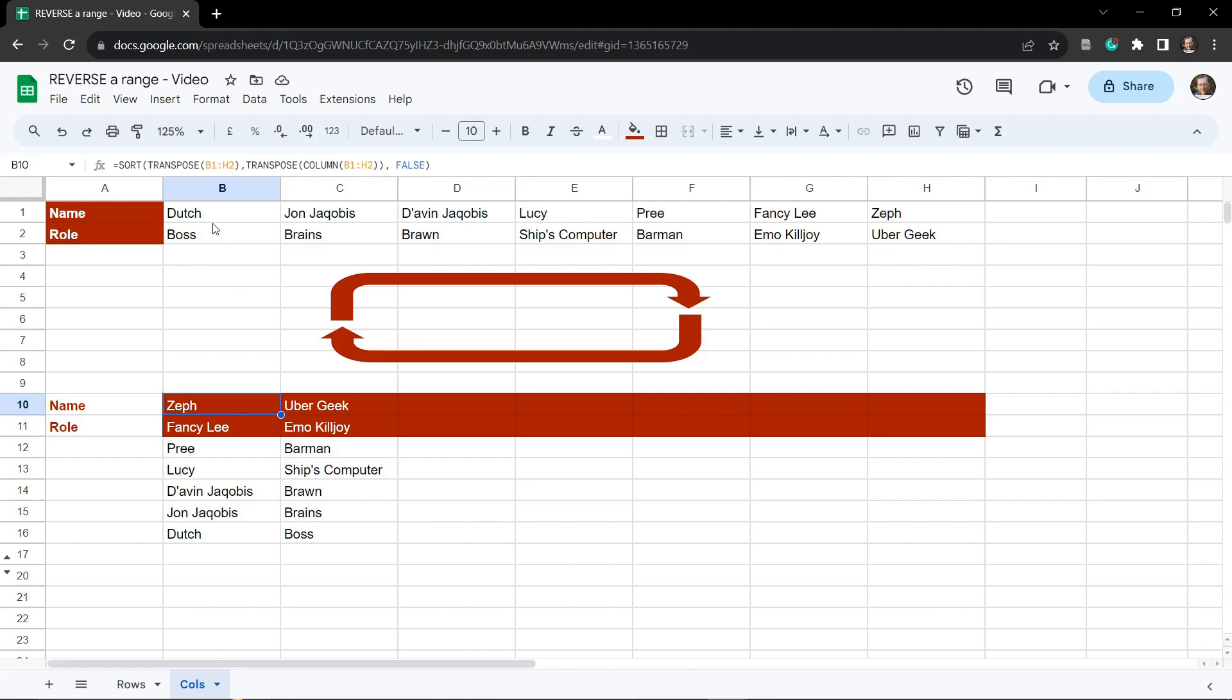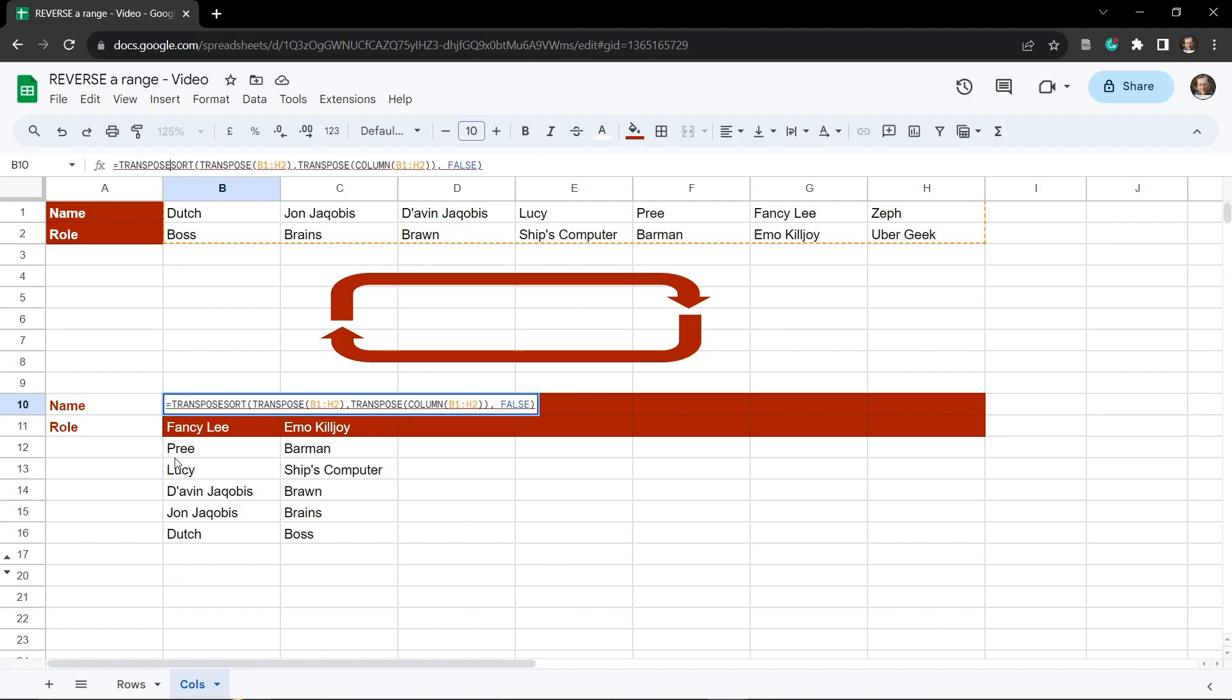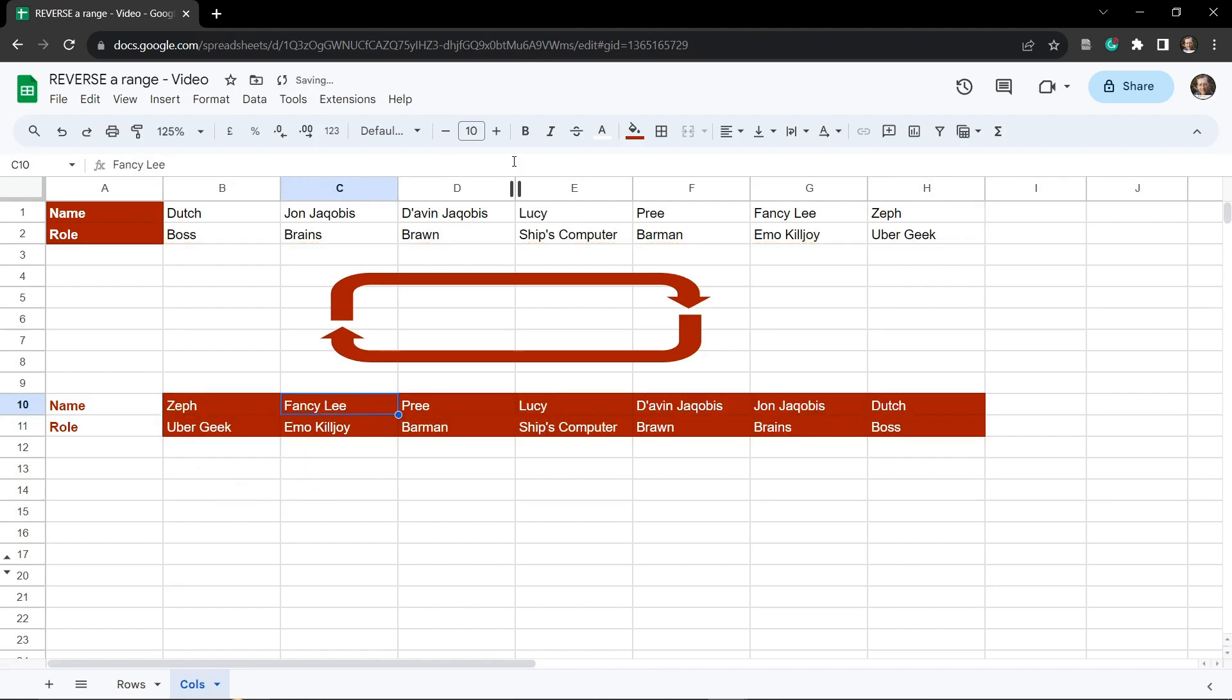Now we've got our list of names in reverse order but now we need to transpose it back to run across the columns. So on the outside of the SORT here, between the equals and the SORT, we're going to type TRANSPOSE, put in a brace or parentheses and close the parentheses there and hit tab. And there you have it, reversing a range by rows and columns in Google Sheets.